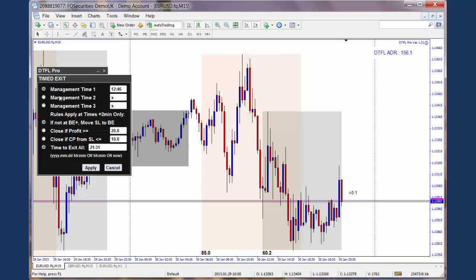So first of all, let's look at the top here. You've got an option of selecting up to three precise times. These are times you can pick in advance when you're set on a new operation — you can choose up to three times where specific events will occur. In this instance, I've only selected one time, which is management time one.